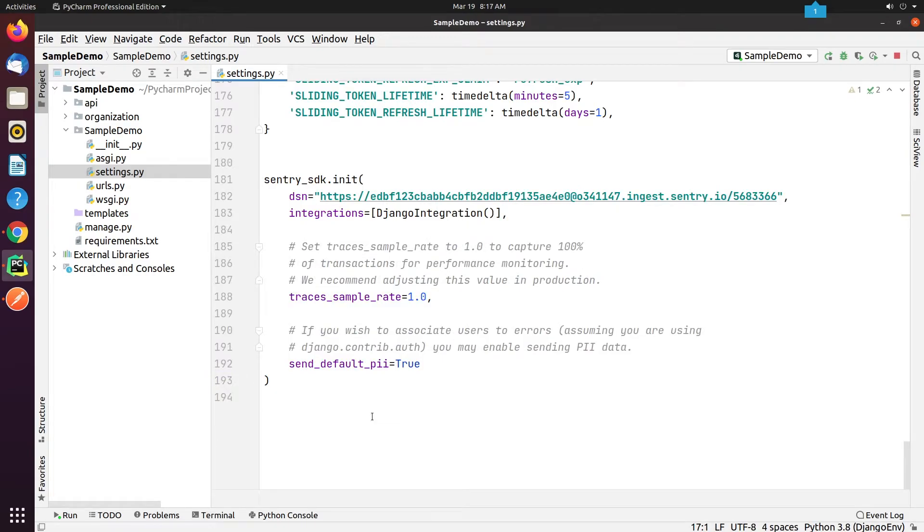Make sure when you deploy your application in production that you pass the DSN value, also known as data source name, through the environment variable.